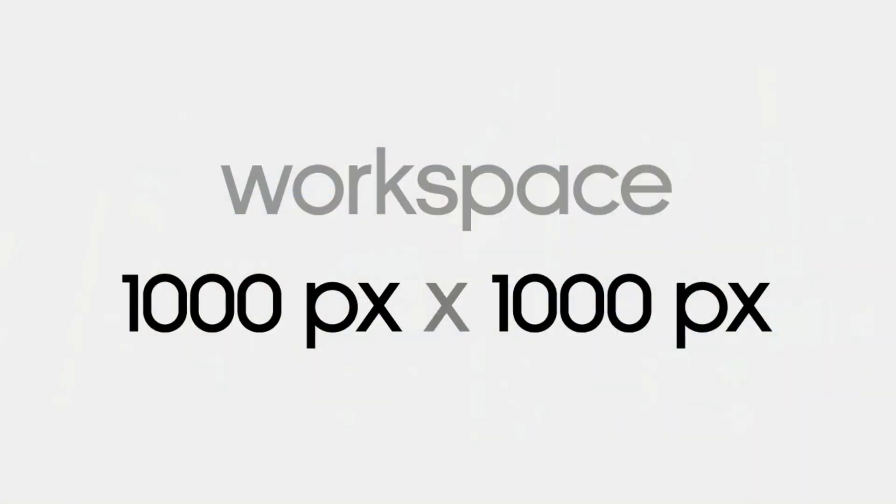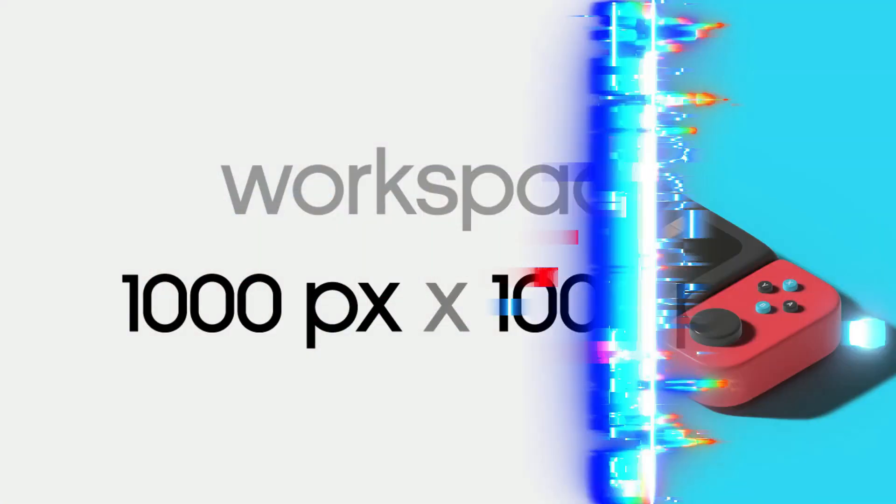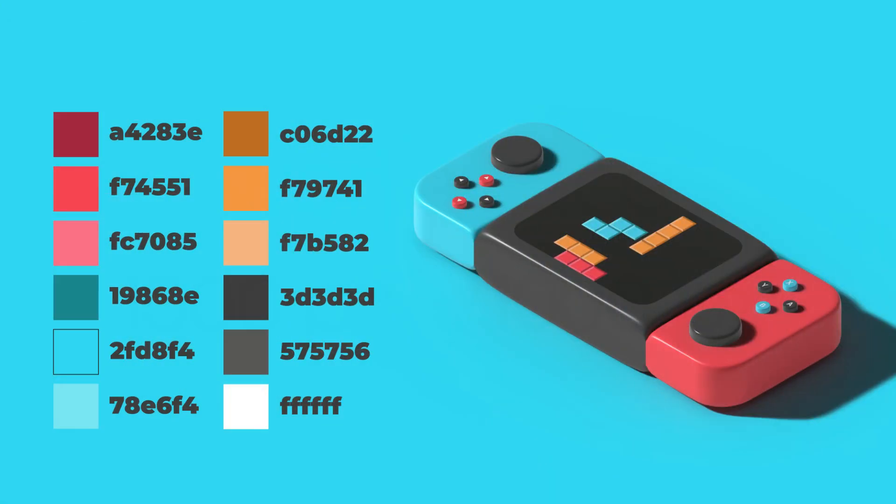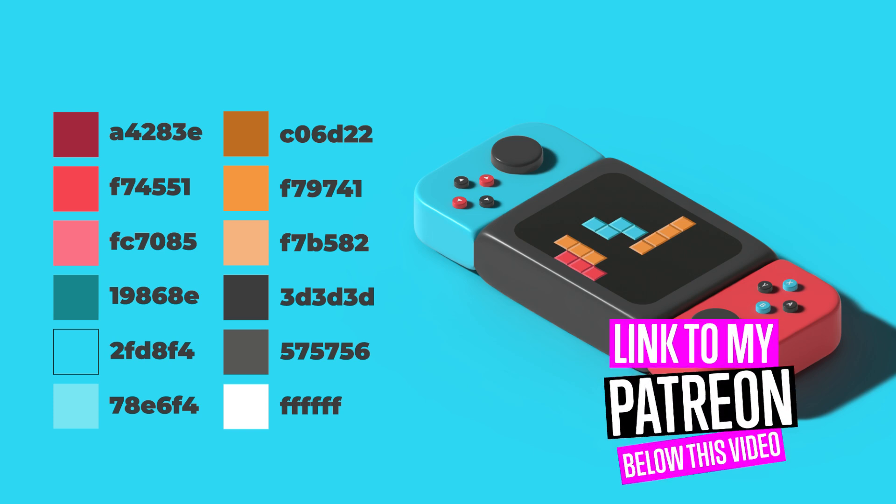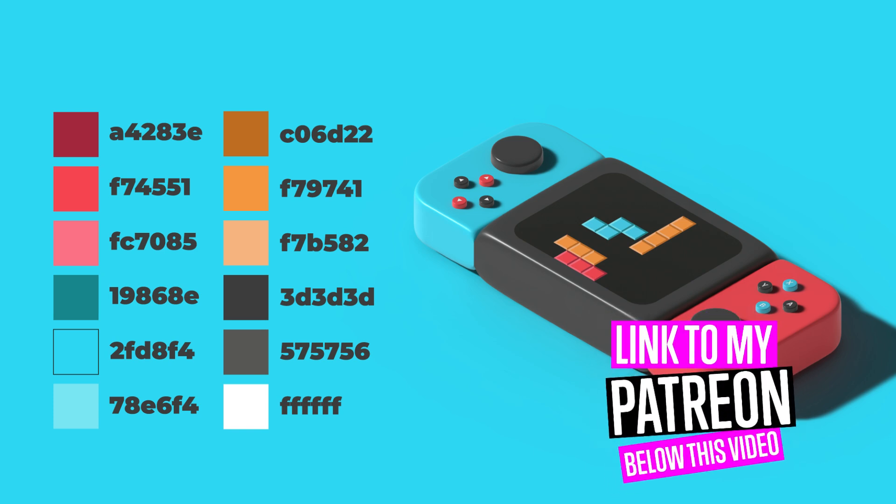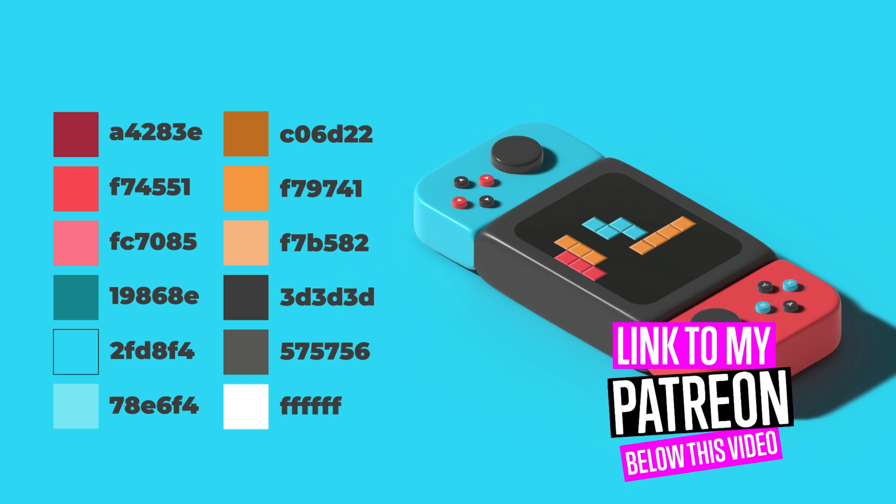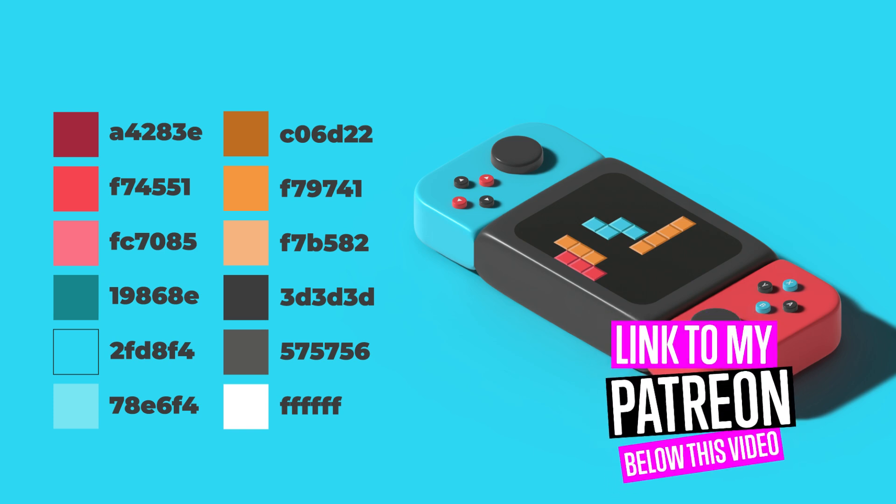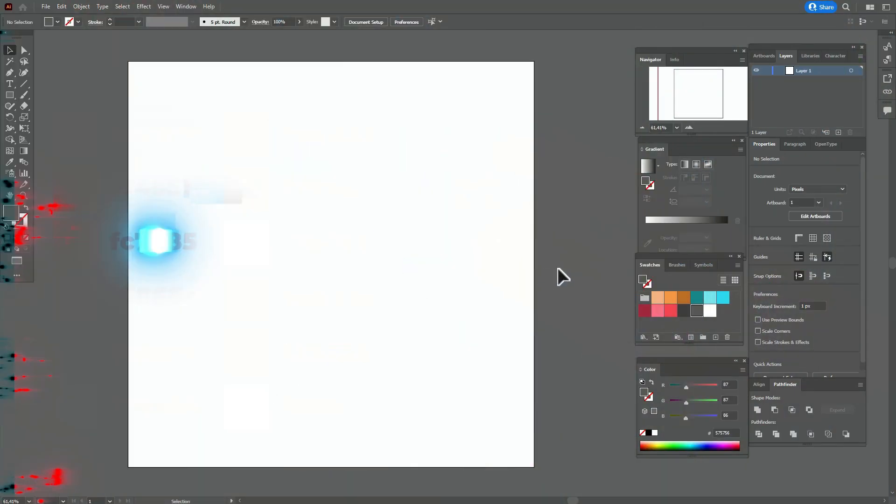Now you see the size of my workspace and these are colors which I'm going to use in my tutorial. If you want to take a closer look at the design and download an original AI file with colors and my design, you can do it on my Patreon page. Now let's start to draw.